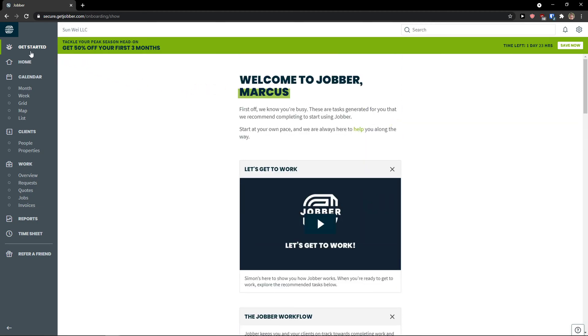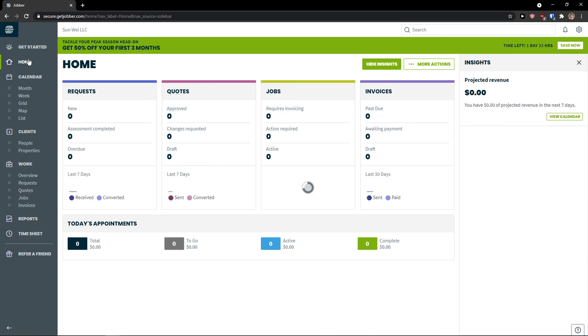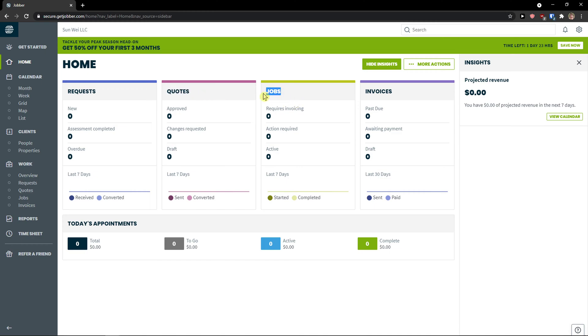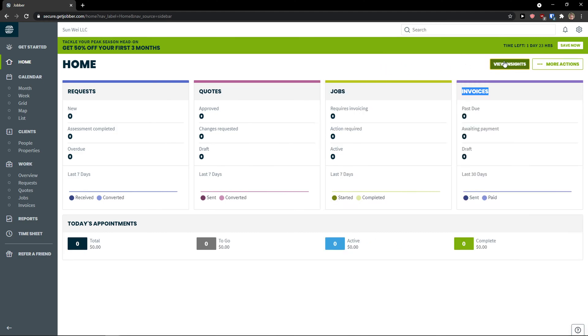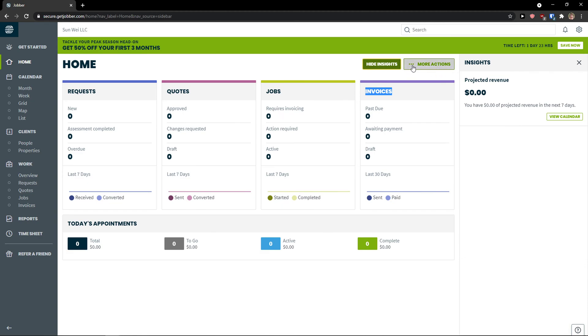Now when you would go on the left side you can see get started or you can simply click home. In home you would see all the data as requests, quotes, jobs, requires invoicing and then invoices. What you can do is to simply hide insights or view and then click more actions.